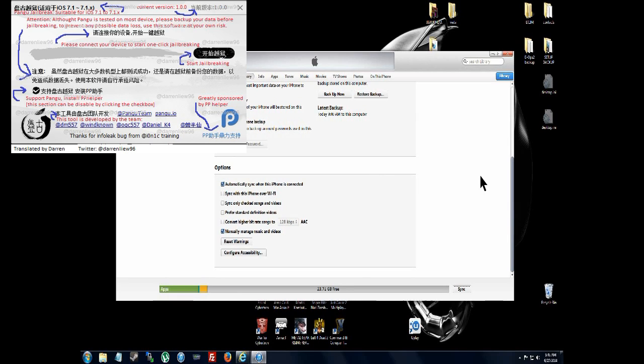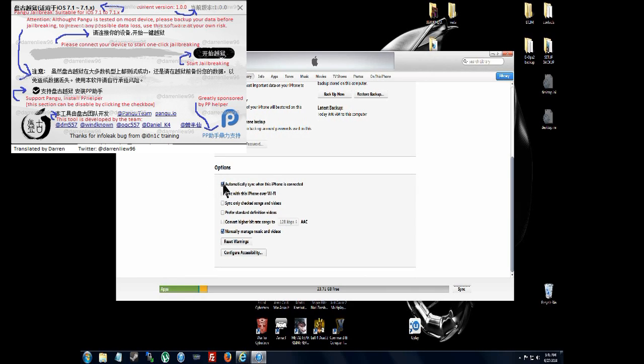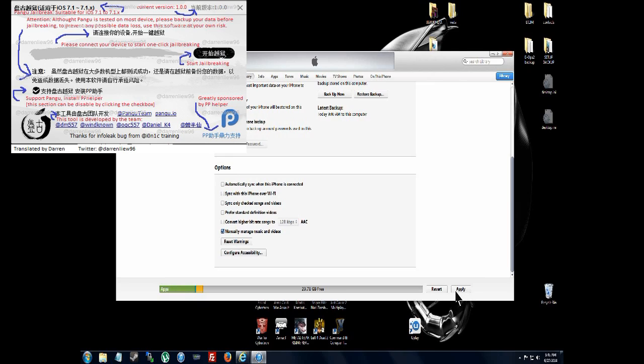The first thing I want you to do is open up iTunes. Go to Summary on your iPhone, iPod, whatever device you have. Right here where it says automatically sync to iPhone, uncheck that and apply.